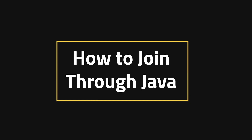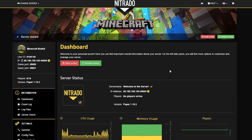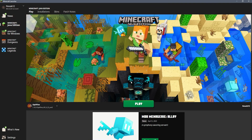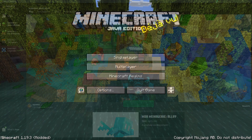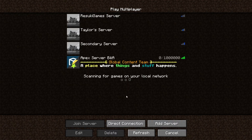How to join through Java. If you're playing the Java version of the game, which can be anything from Bukkit to vanilla, then you need to know how to get your IP from your server. Up in the top left, go ahead and copy the IP address and make sure that when you launch the game, you're playing the right version of the game that will work for the version of Java. Go to Multiplayer and in the bottom right, go to Add Server.